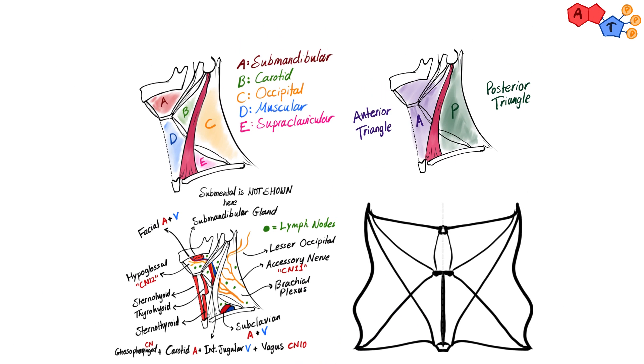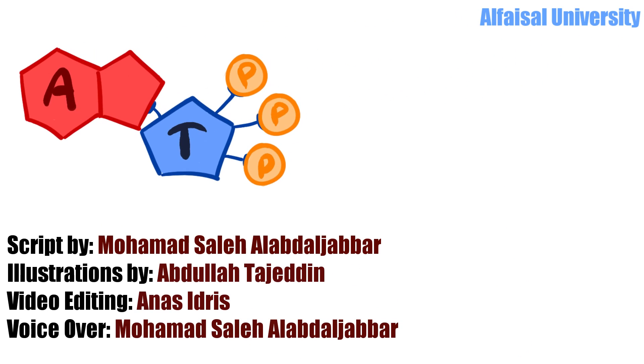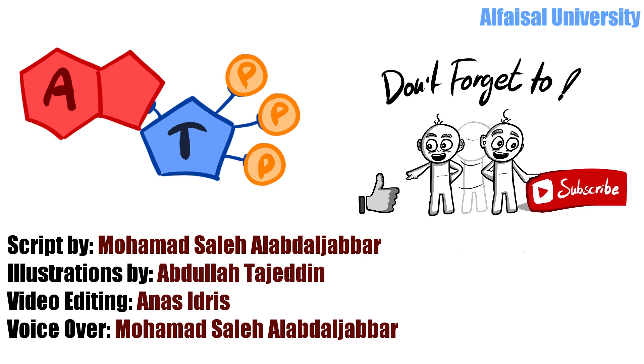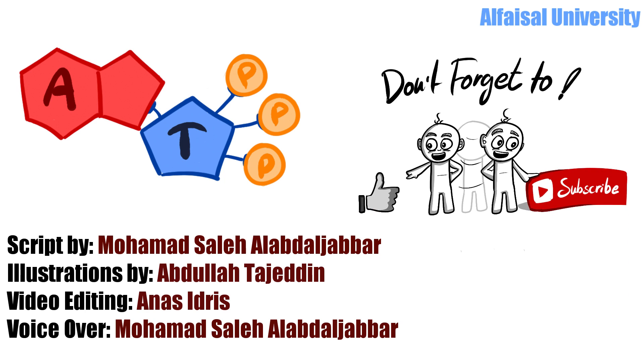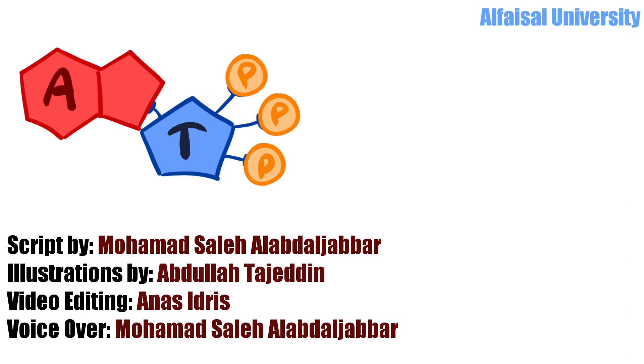This is it for the neck and its triangles. Hope you enjoyed. Please give us your feedback so we improve in the next videos. And don't forget to like and subscribe to get our new videos and explanations.